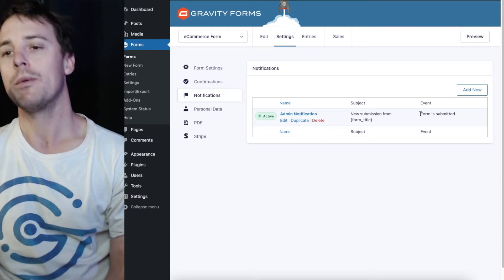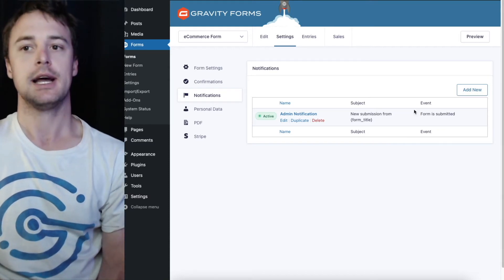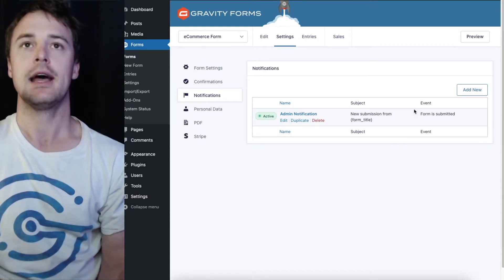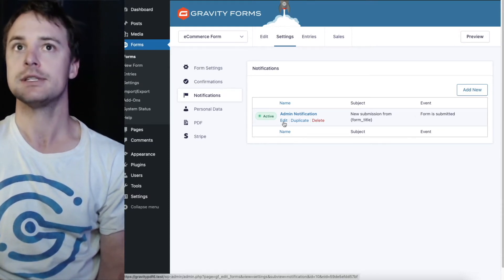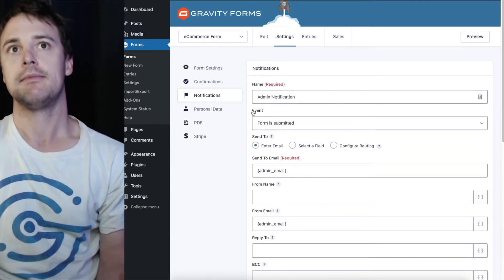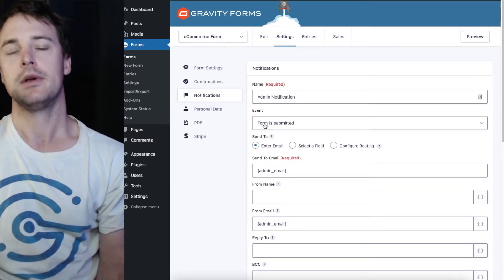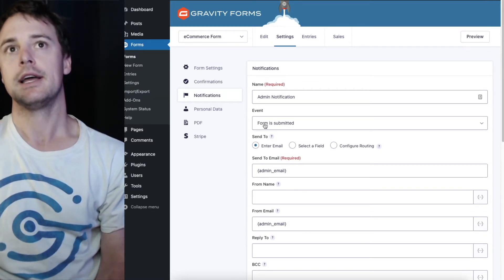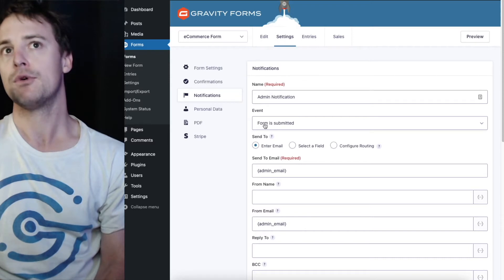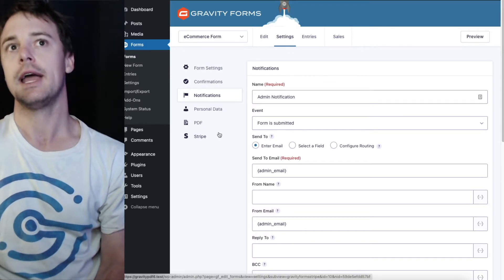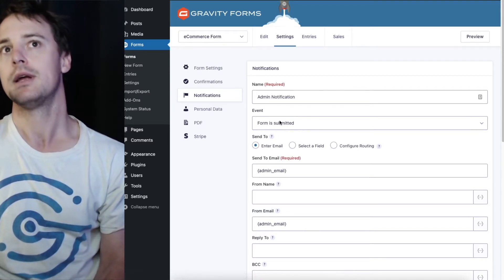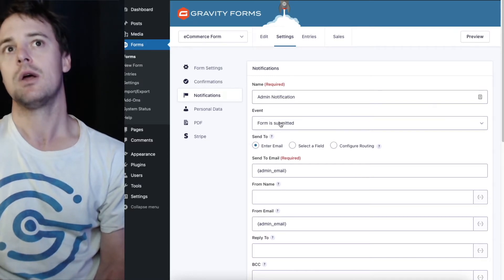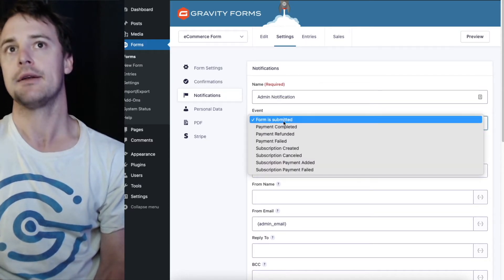I'm going to edit this notification and you can see an events option here. Now if you haven't seen this before it's because a payment gateway wasn't enabled on your form. It only appears when you have a compatible gateway added.